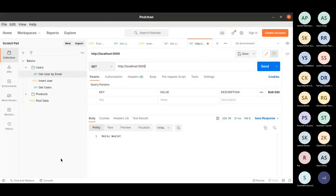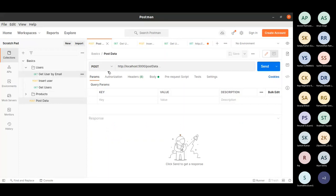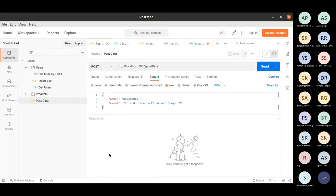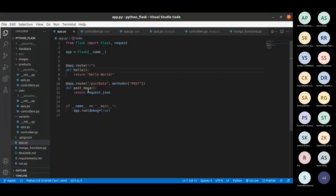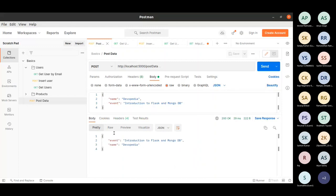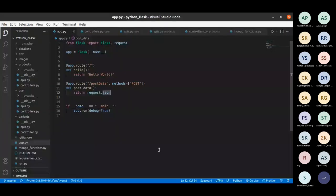We have got our response — I have not specified anything so it says 200 OK. Now let's see the POST request. I have an event called 'introduction' as the data I'm posting. In the code I am just returning request.json — I'm getting the data and returning it back to the server, just to understand how POST works. Whatever I sent, I received back. This is how a simple GET and POST request looks like.